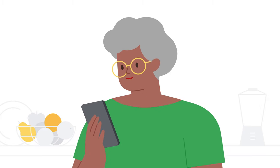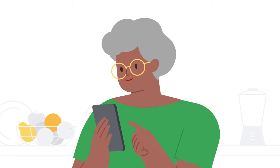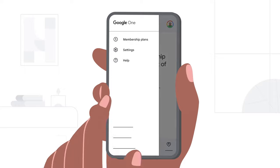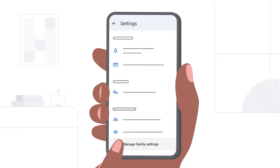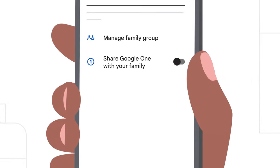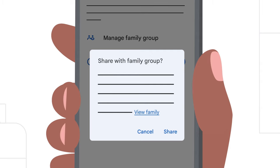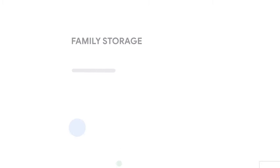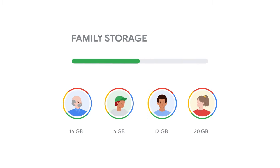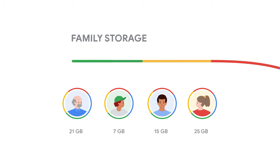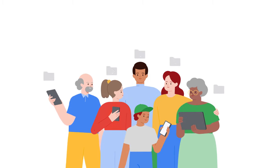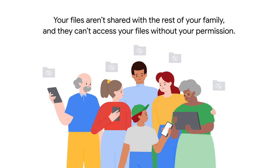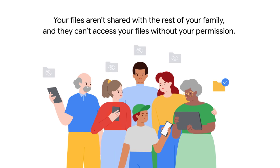You can customize your family sharing permissions in the Google One website or app by going to Settings, Family Settings, Manage Google Family Members. Once activated, all members of a Google One family plan can see how much shared storage they use. Your files aren't shared with the rest of your family, and they can't access your files without your permission.